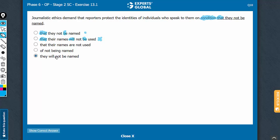Same problem with answer choice E here, will not be named. This extra will here and omission of that breaks the subjunctive construction. Answer choice E is incorrect for two reasons. One, for not having a that here and two, for having an extra will here.